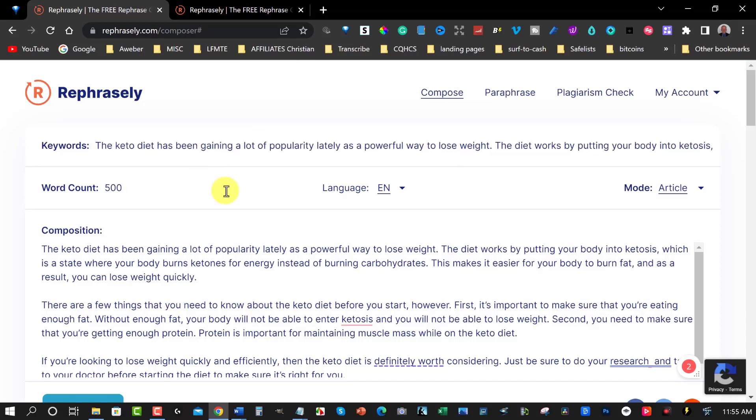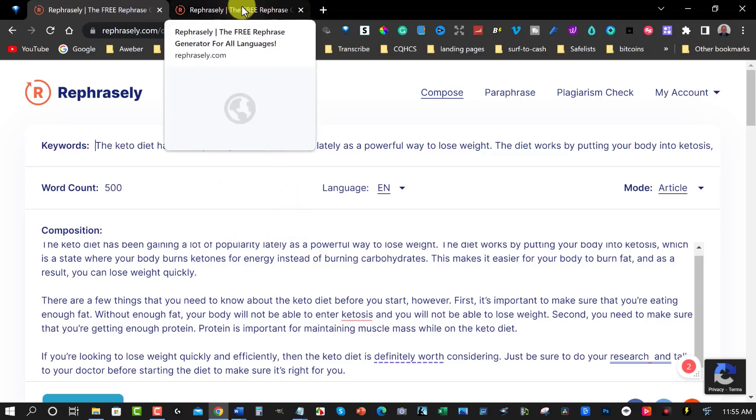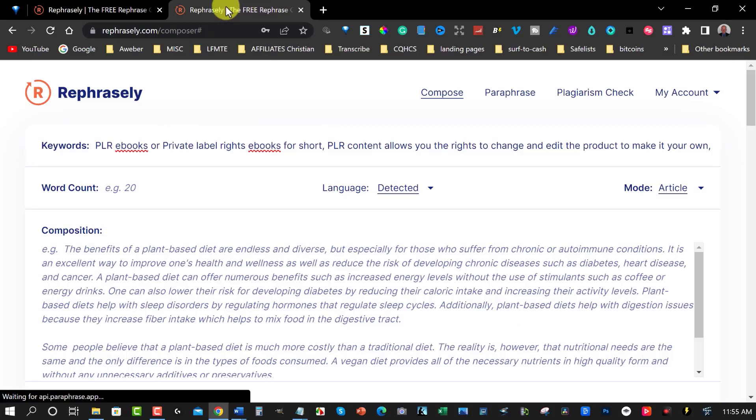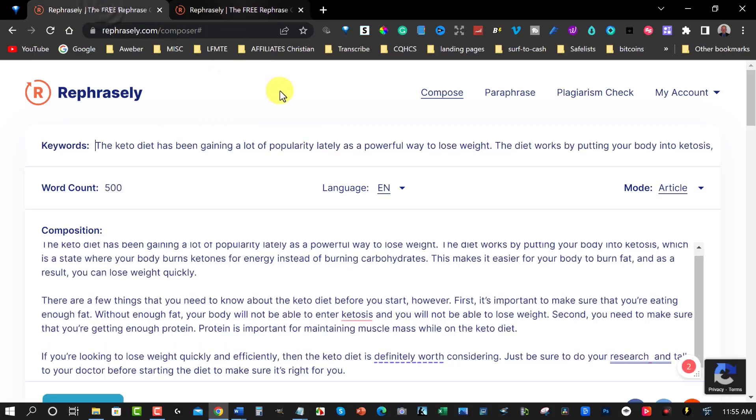Okay so what I'll do is I'll leave a link in the description below if you want to have a look at Rephrasely. I'm actually falling in love with Rephrasely. Especially the composition aspect of it because you can write as many of these as you want if you are a paid member for only fifty eight dollars a year. So jump in have a look at it and I will leave a link in the description down below. If you want to find out more about the paraphrased version of Rephrasely then I'll leave a link above.